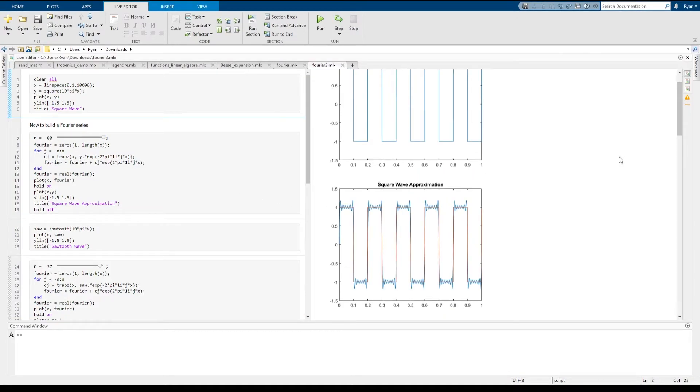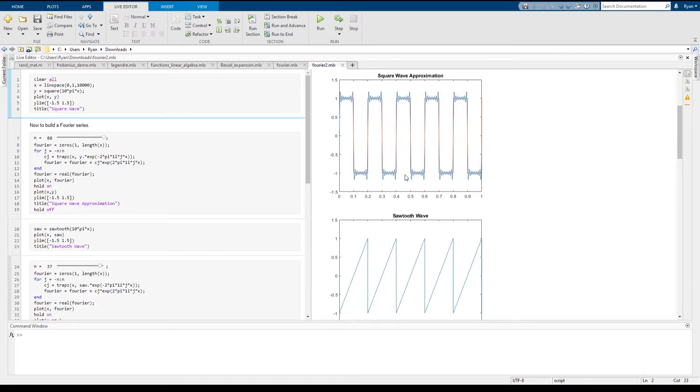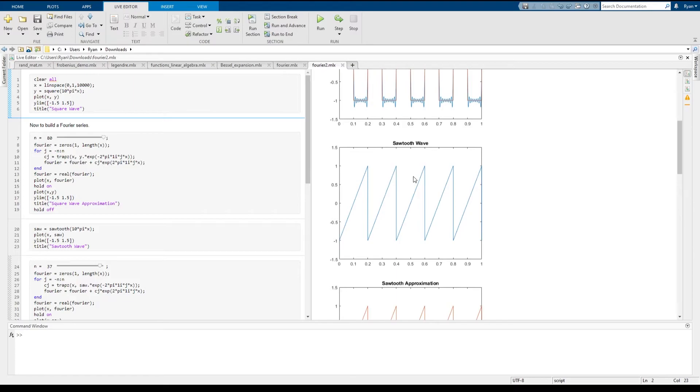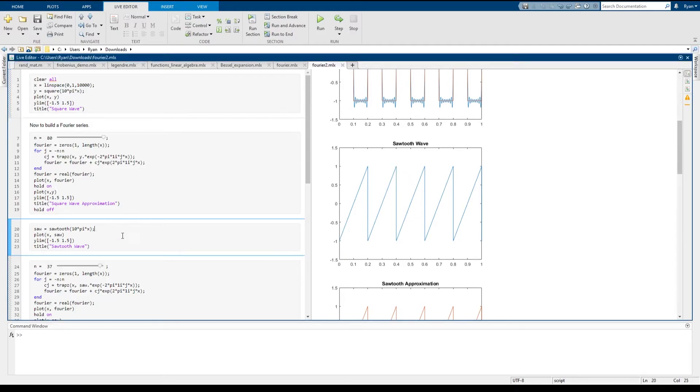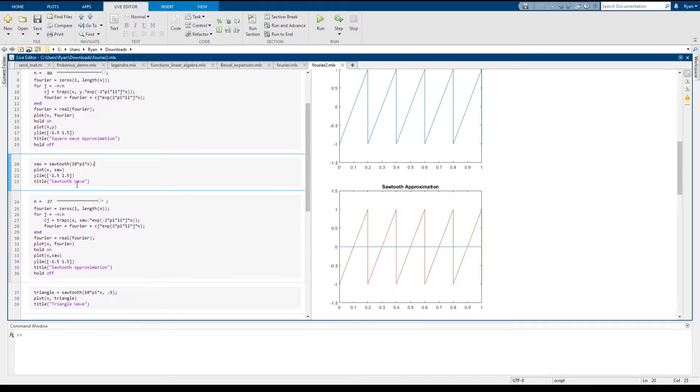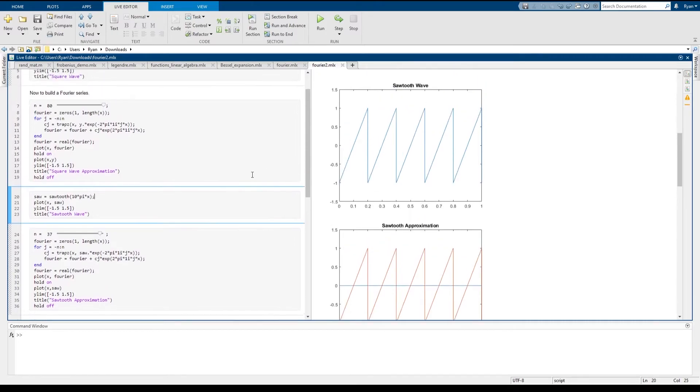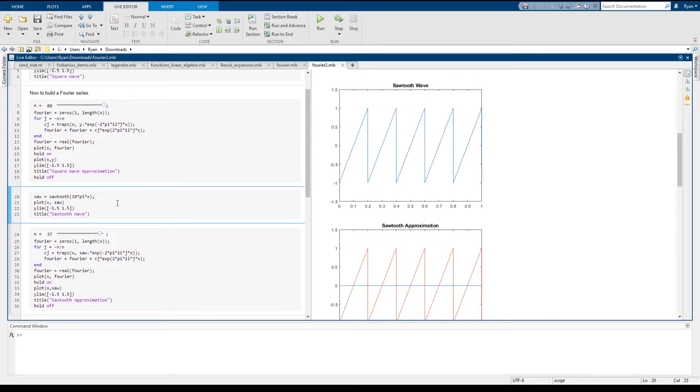The next example that I'm going to show you is called the sawtooth wave. So this is another sort of wave that comes up in signals and processing and modes of vibration. Same deal as before with the sawtooth wave. This particular sawtooth wave has period five or frequency five, so it's going to repeat itself five times in the course of the interval from zero to one.